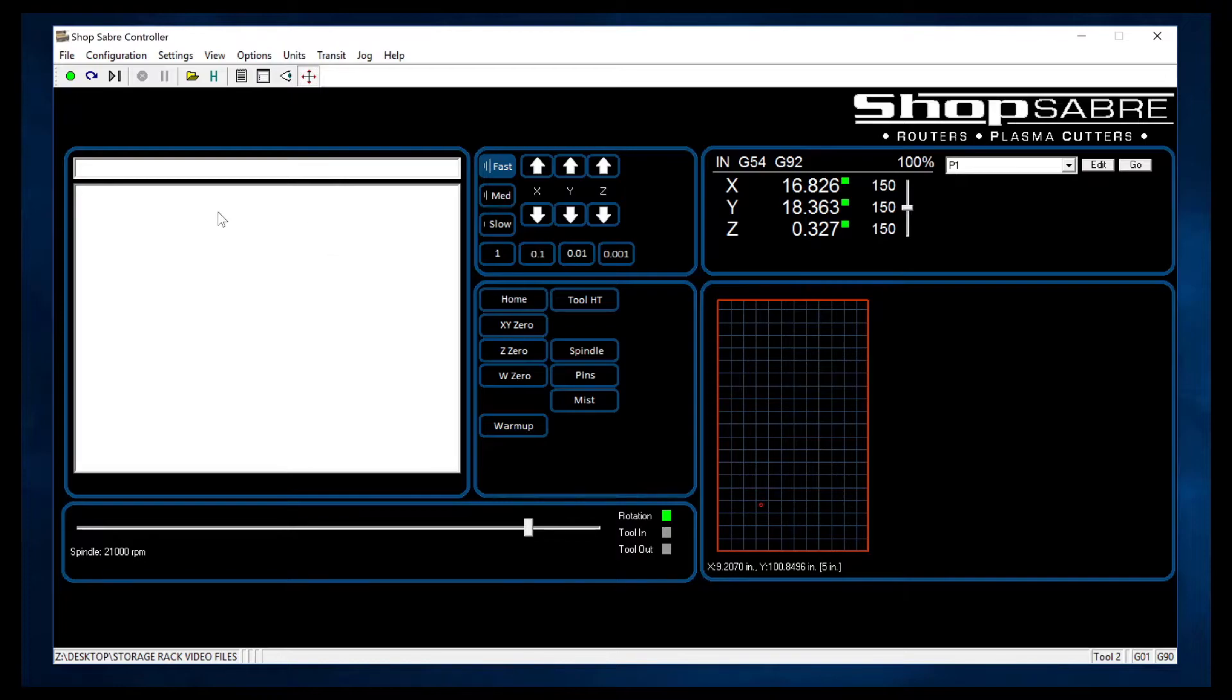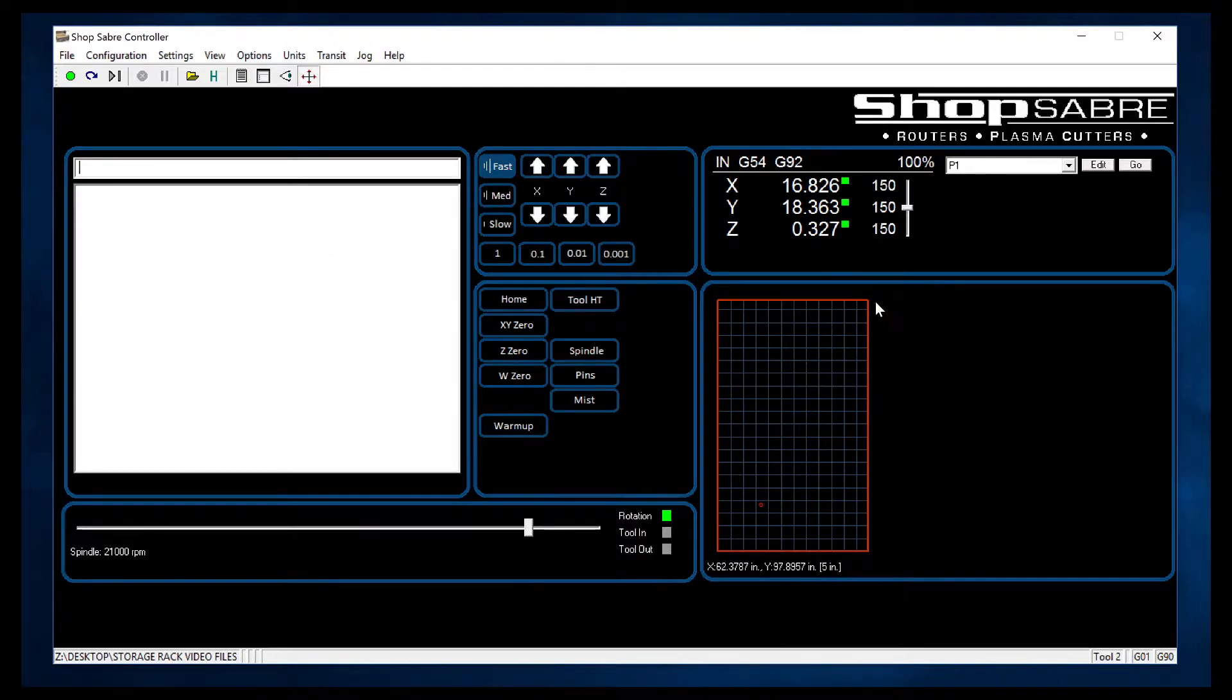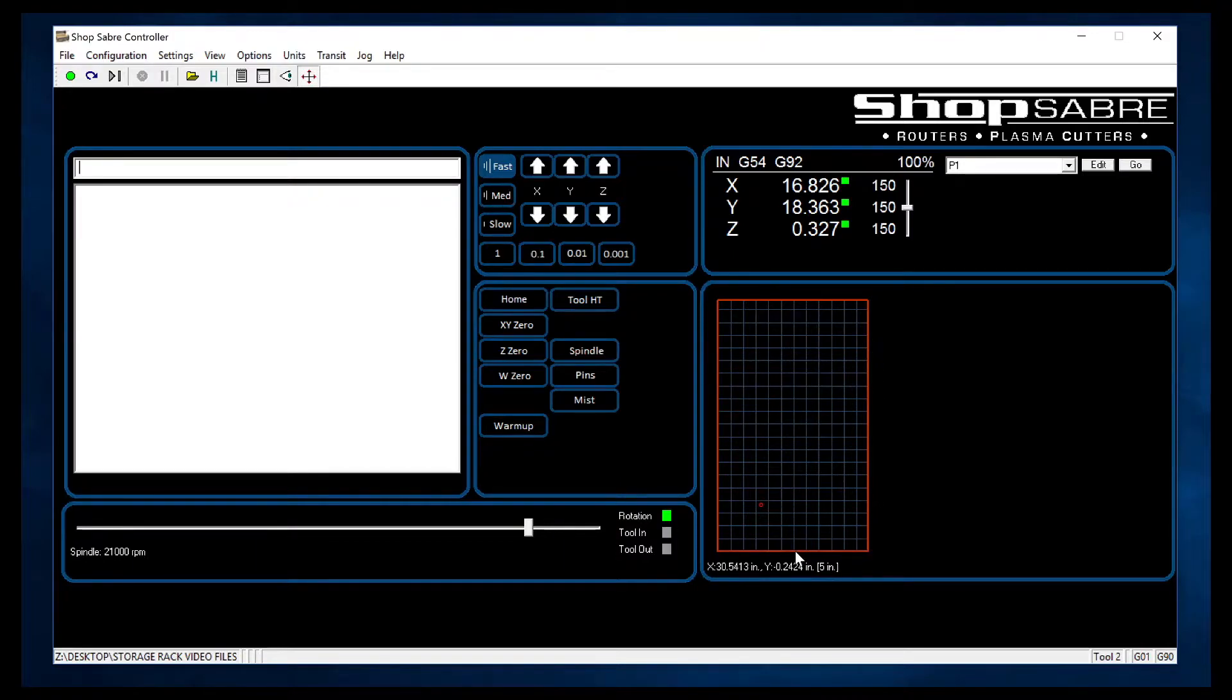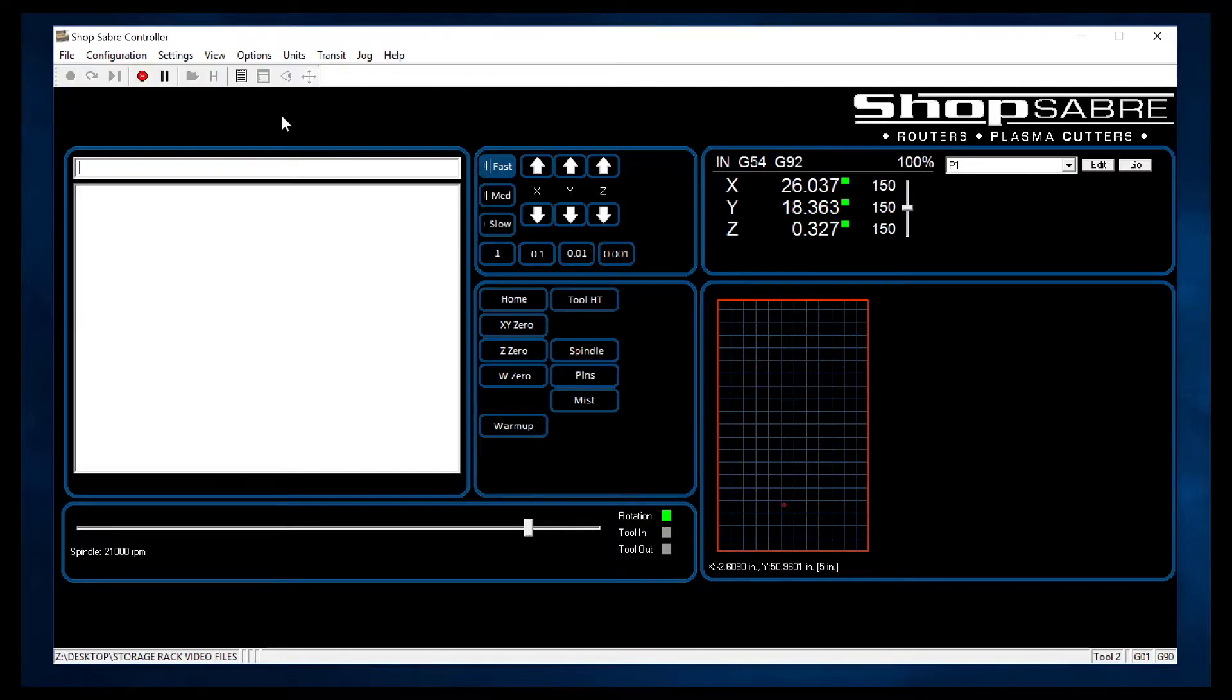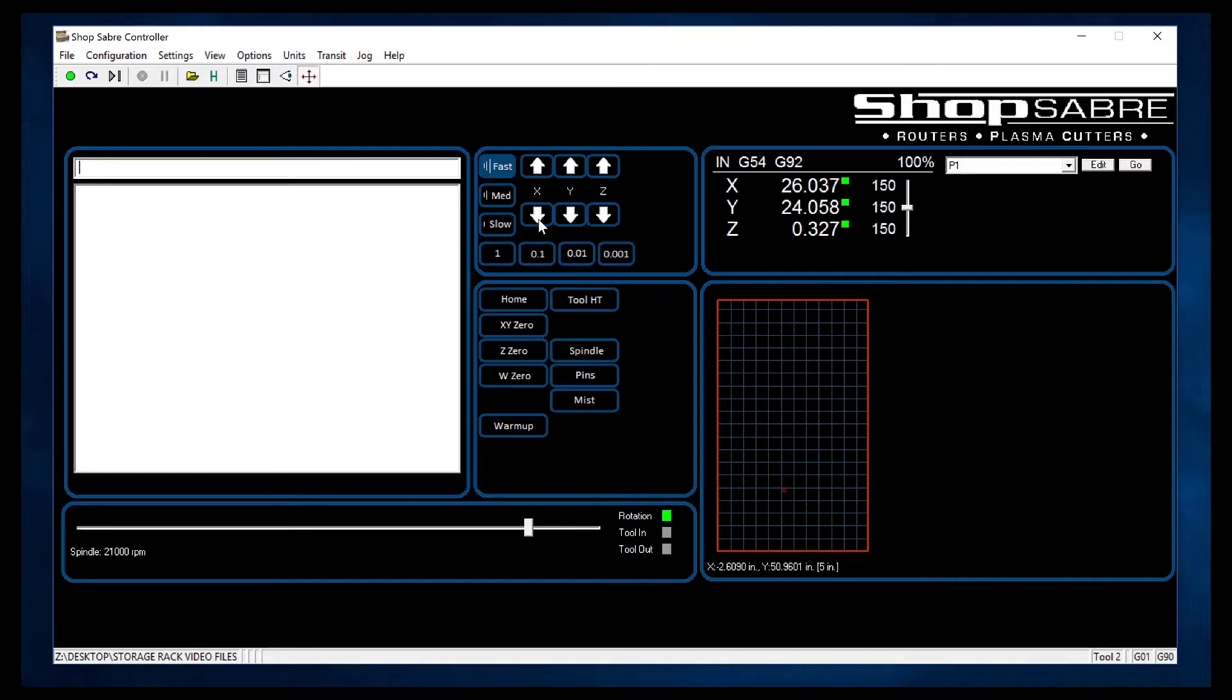When we run a program, we'll see that displayed here. Okay, what you see here, the red rectangle represents the machine's actual work envelope, and this red circle is actually where the spindle is. And we use these buttons to move it around. By the way, keyboard moves also work on that. So you can actually use the arrow keys on the keyboard, and that works just fine, which is real handy.